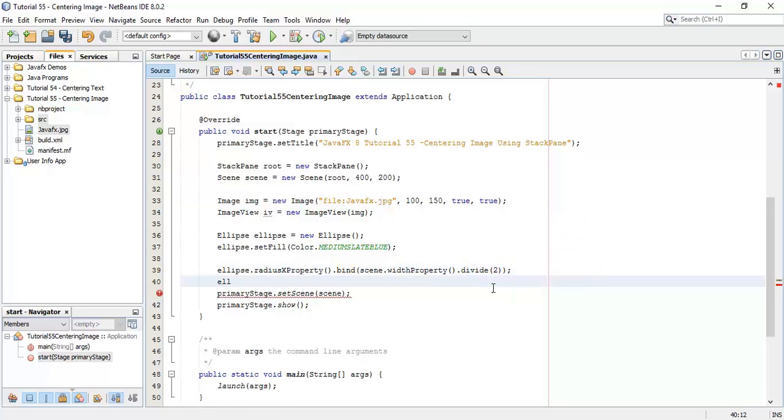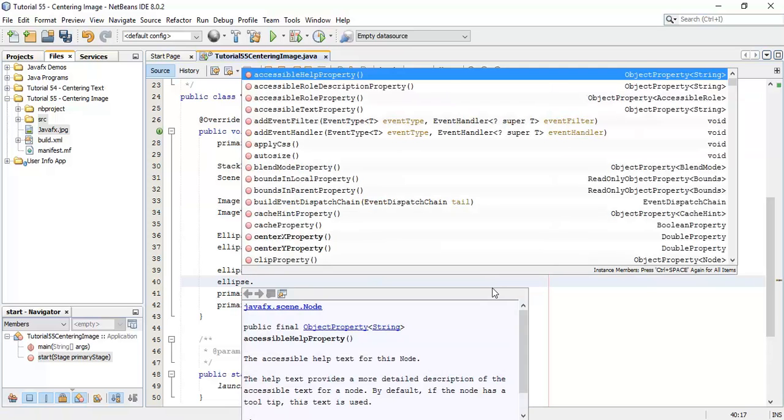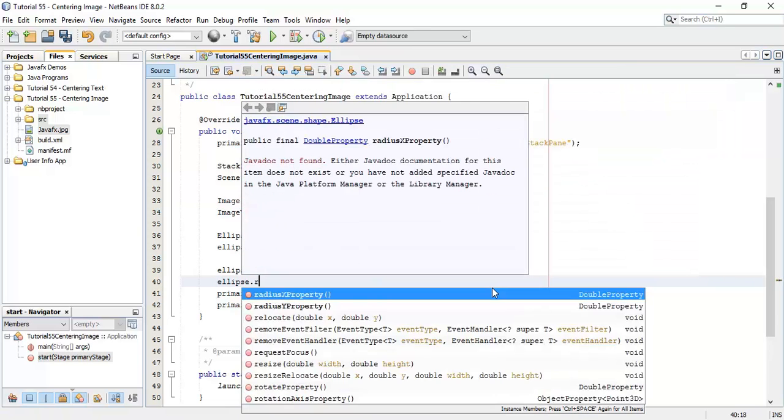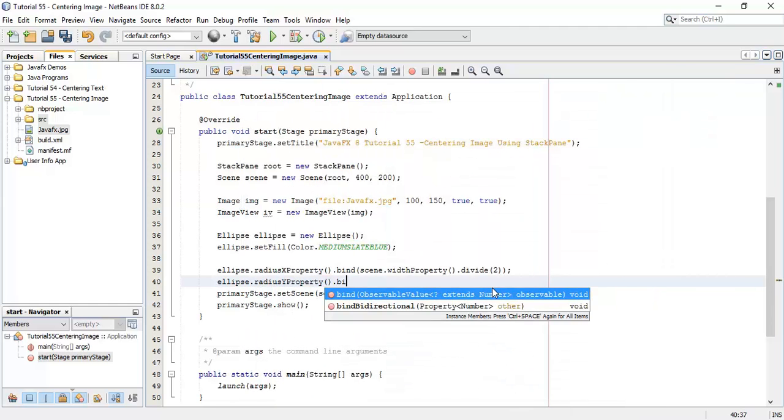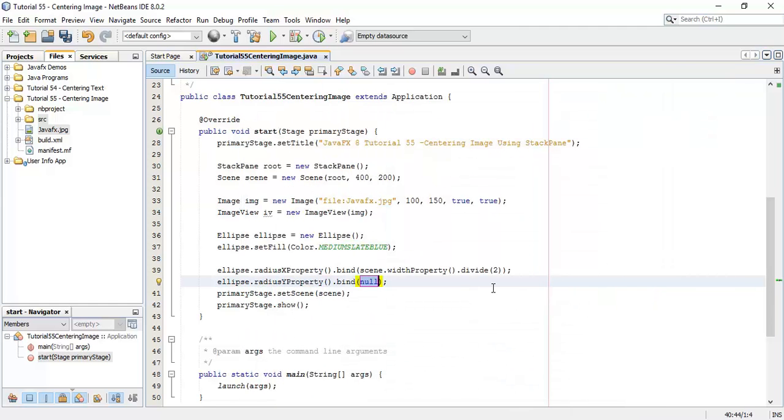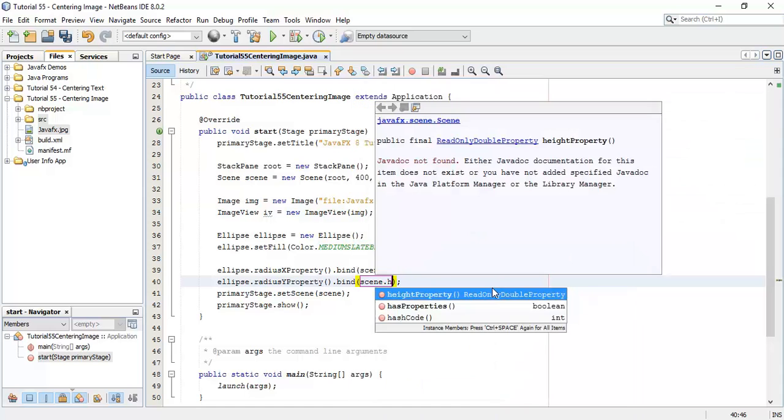Similarly for height, so ellipse dot radiusY property dot bind with the scene dot height property.